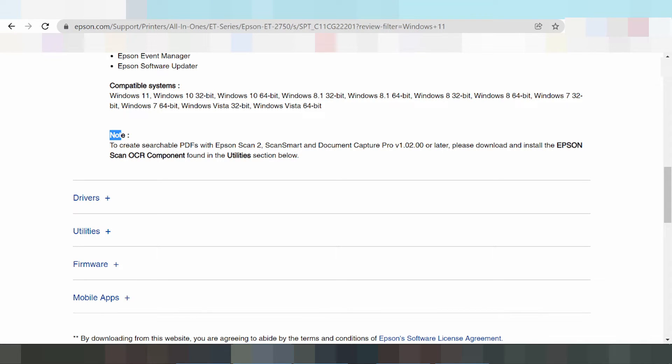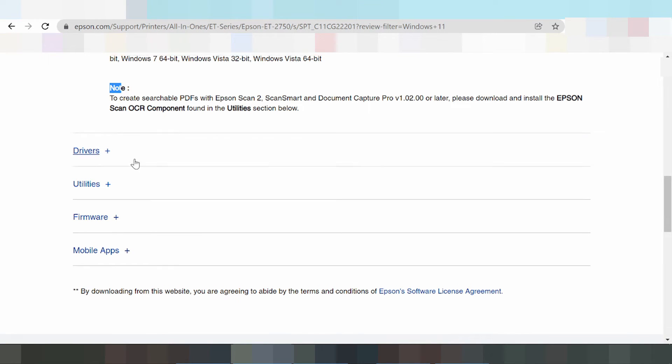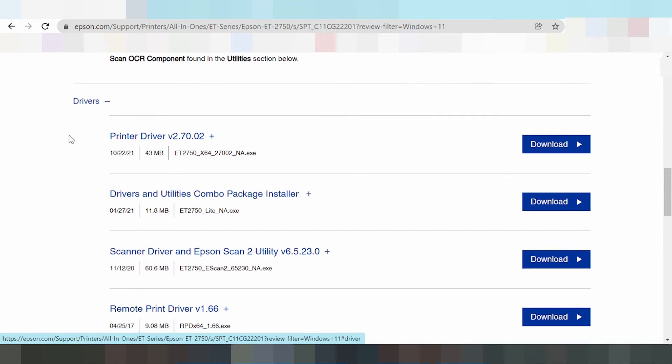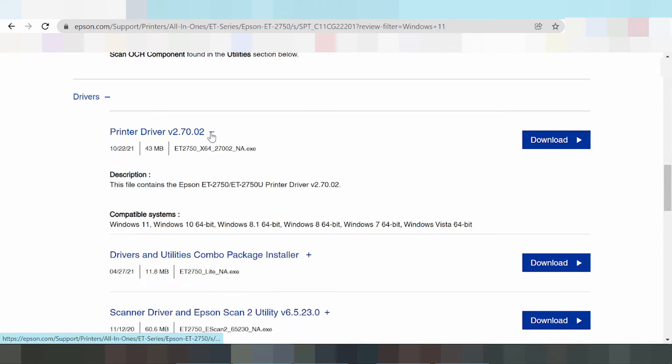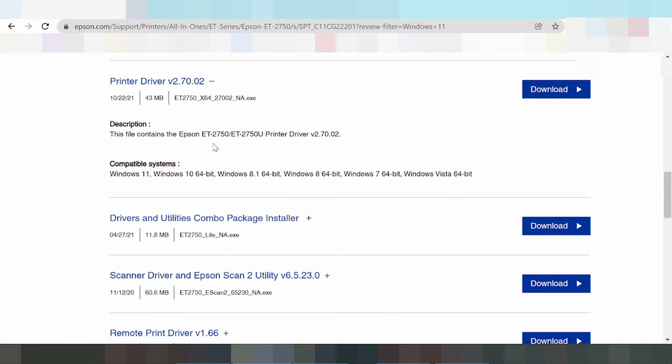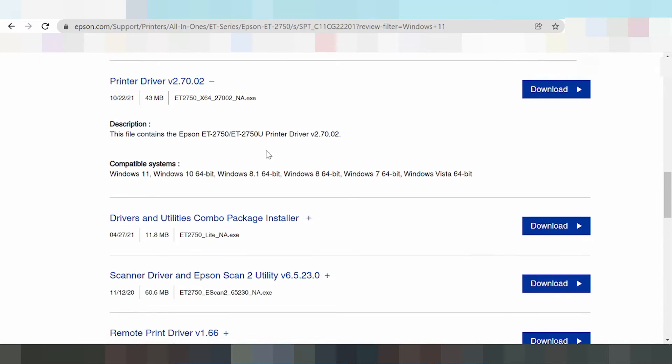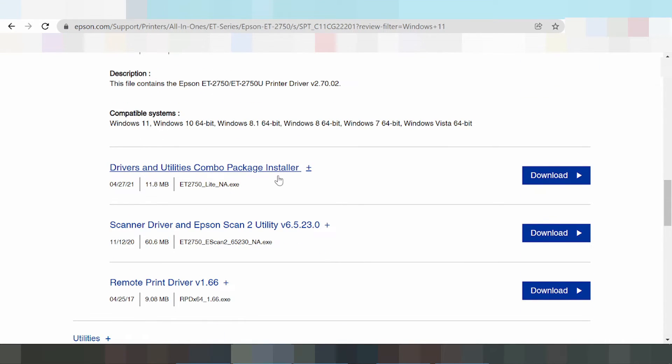If you need download driver for only, not driver for package, driver for print only click here. Driver for print only, not package, not scanner. This is print only. This is combo package driver.